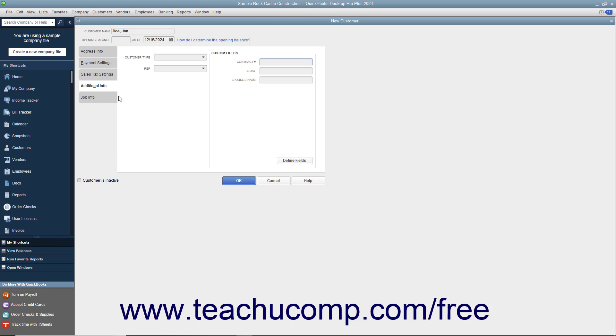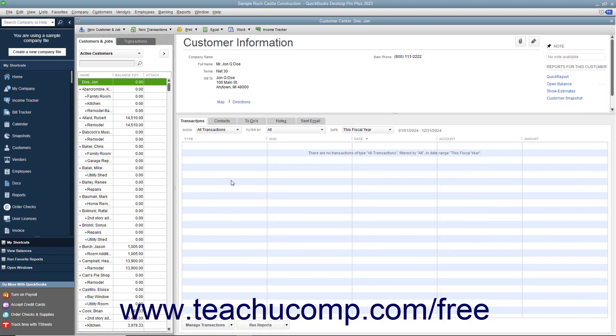To finish adding the customer to the Customers and Jobs list, click the OK button. You can edit an existing customer's information in the future if their information changes or if you need to enter additional customer information.